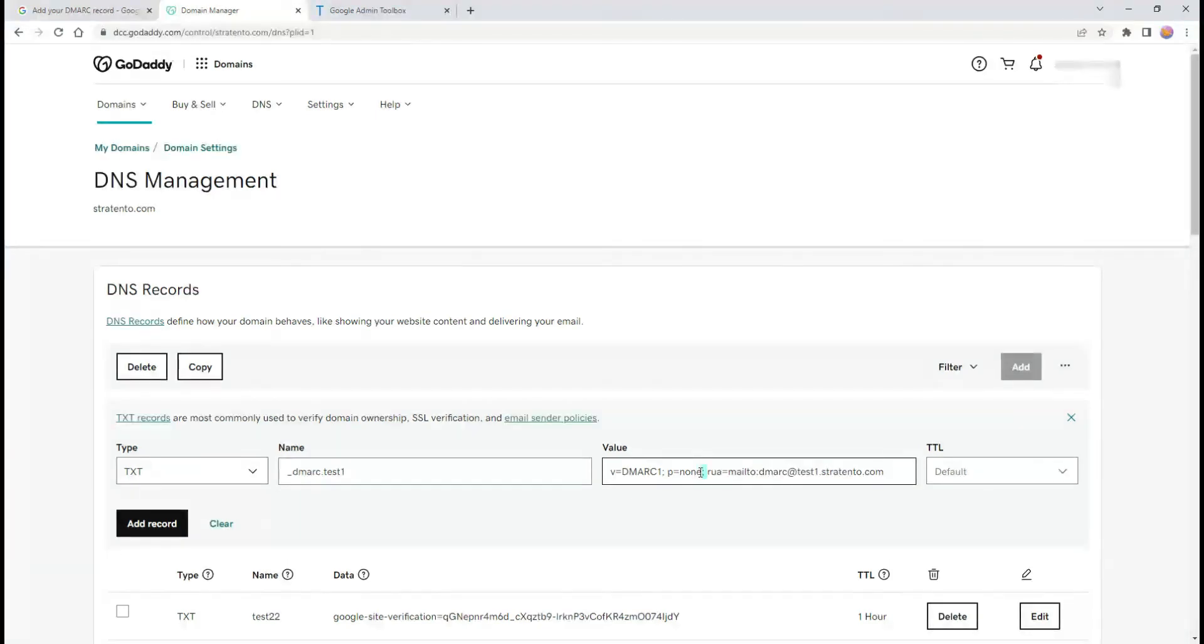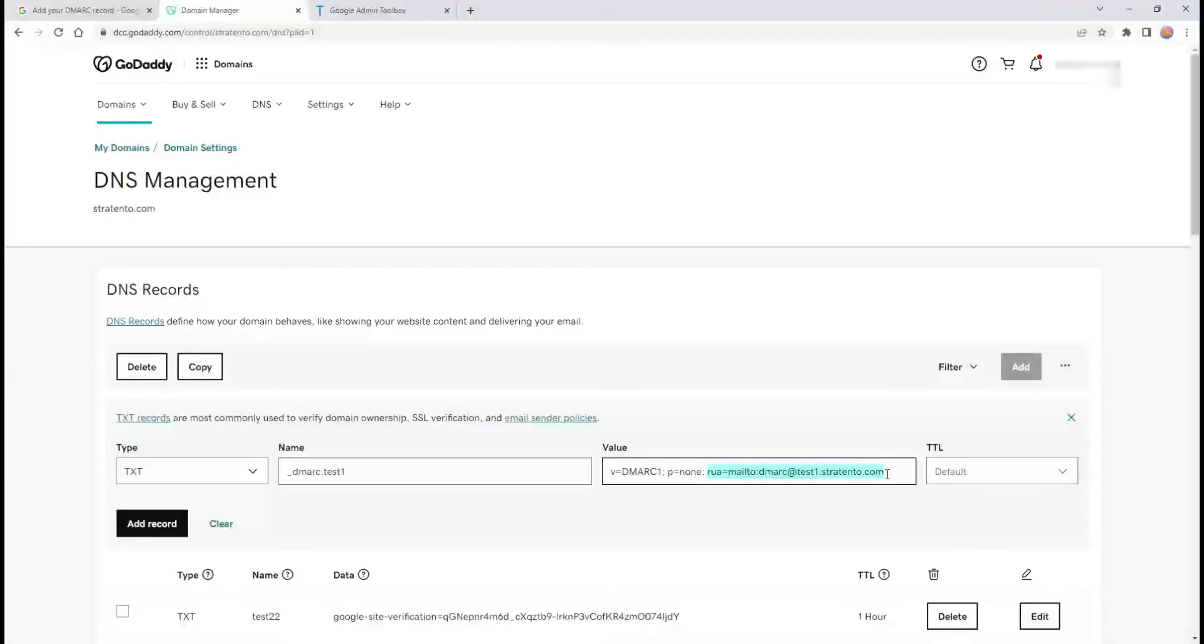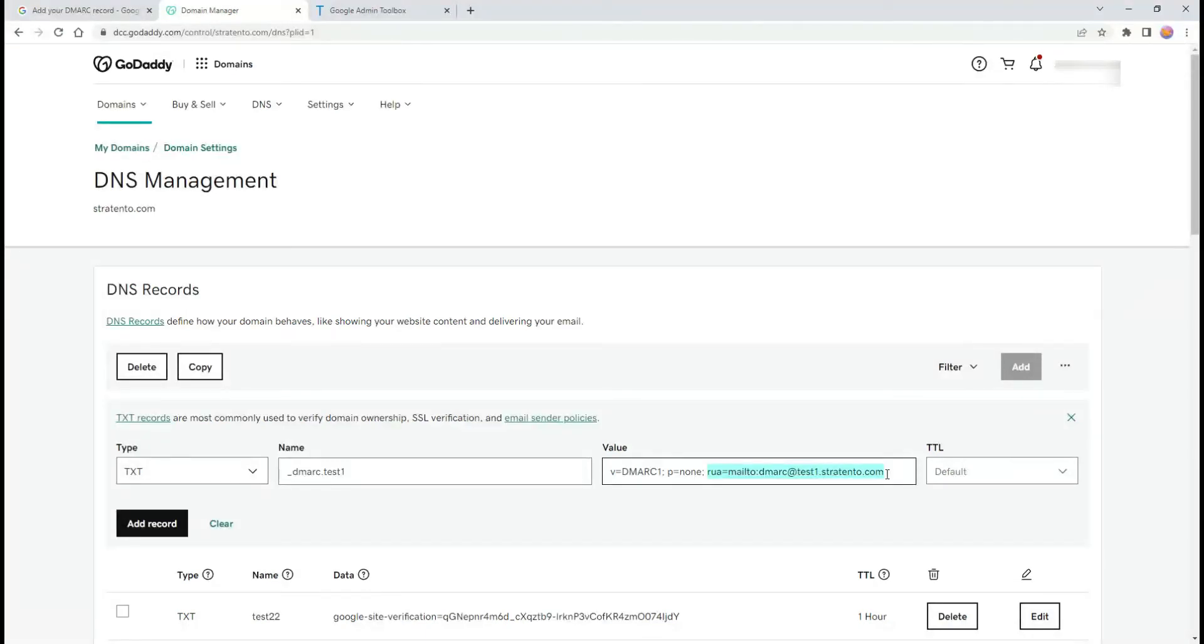It is recommended to use this option when you first set up DMARC. Over time, change the receiver policy to quarantine, and finally to reject. We use the RUA record tag to specify the email address on which we want to receive DMARC reports. You can add more than one email address, separated with commas.